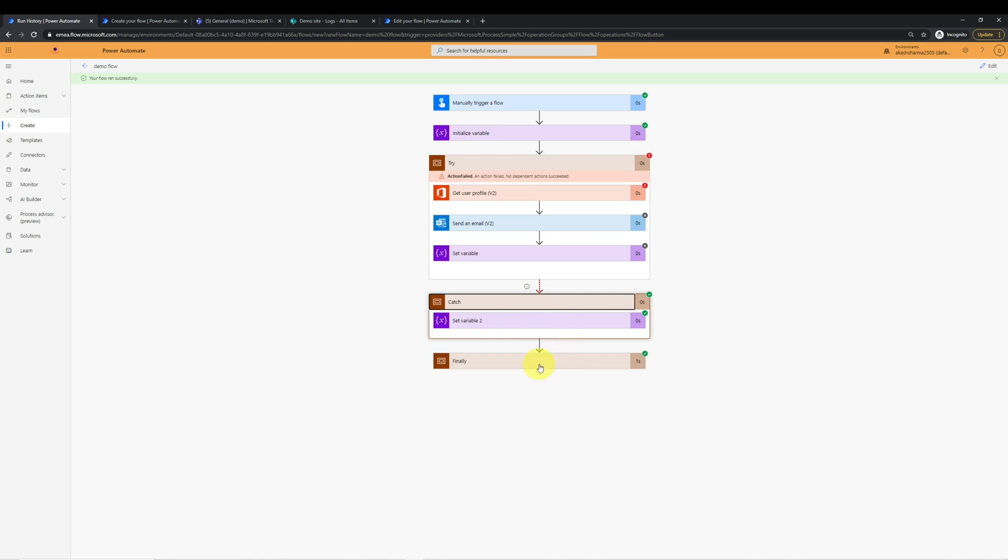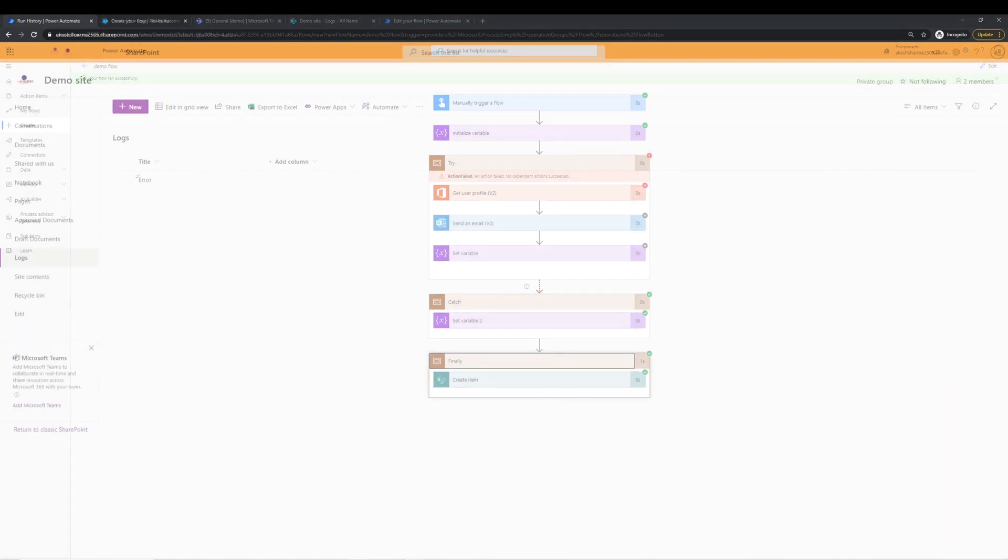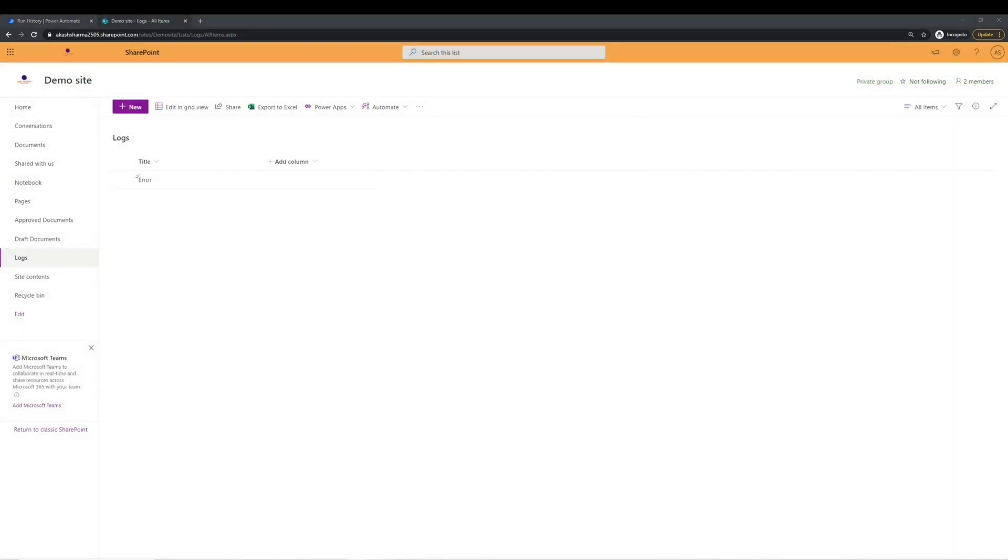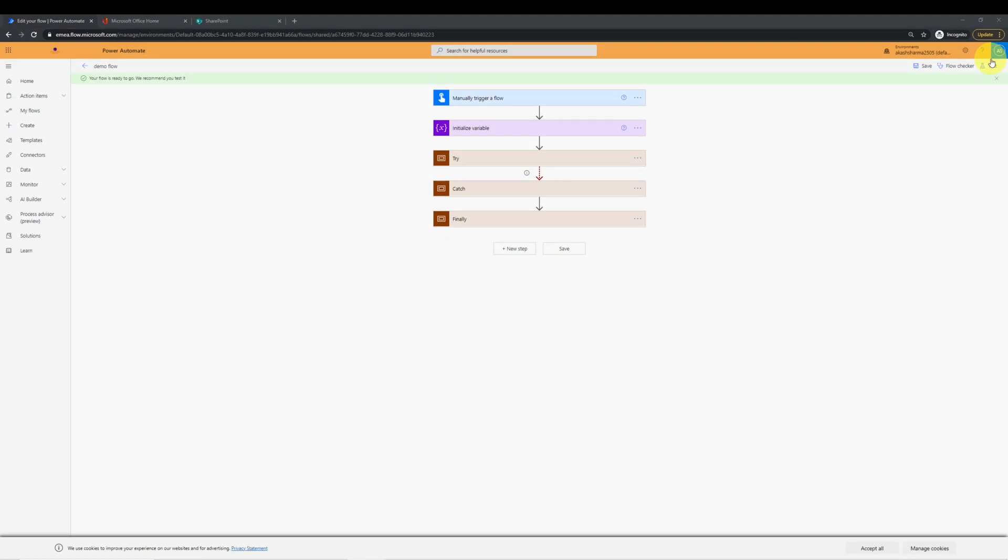And finally, we logged the status in the list called logs. To check the status, we'll go to log list in SharePoint and we can see error is logged in the title column of the list.